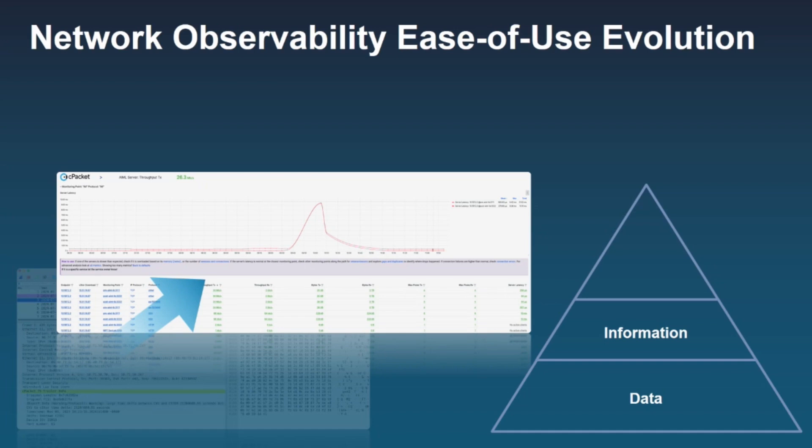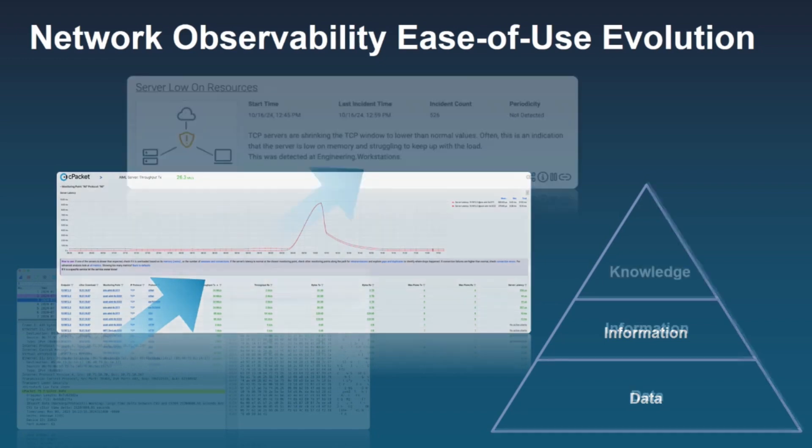The problem is that if you're running a large enterprise network, very quickly you get to hundreds of dashboards, graphs, and different metrics to look at. So what's next? How do you simplify, and where does AI come into the picture?